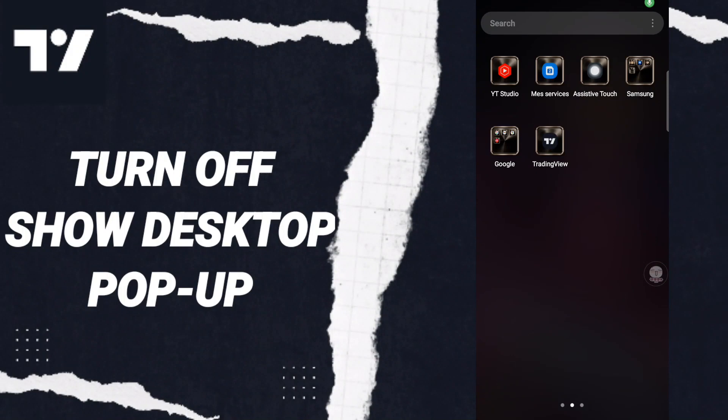Hi everyone, today we will talk about how to turn off show desktop pop-up on the application of TradingView. To know how to turn off show desktop pop-up on the application of TradingView, you should just follow these steps.